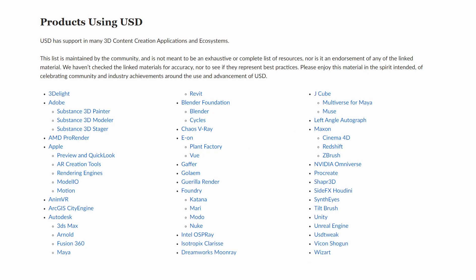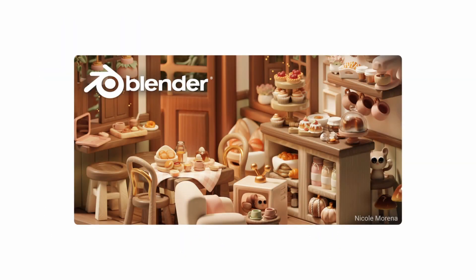Blender has had USD support for a while now, but with the newly released version 3.5, the USD import has gotten a massive upgrade, which has made importing materials a lot easier.